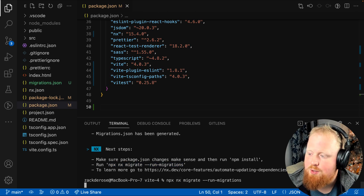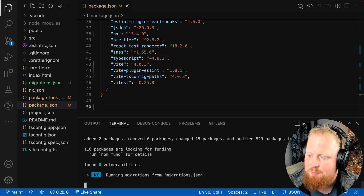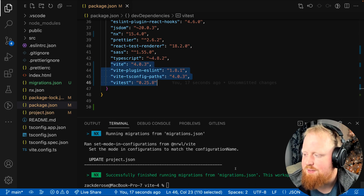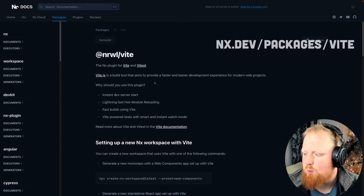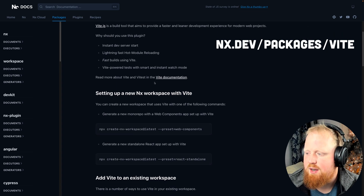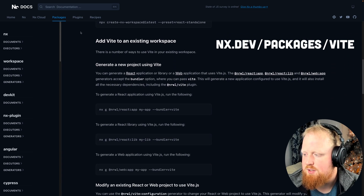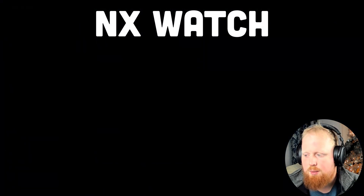You can check out more details about our Vite plugin, including how to add Vite and Vite test to your existing NX workspace by visiting our docs at nx.dev/packages/vite.